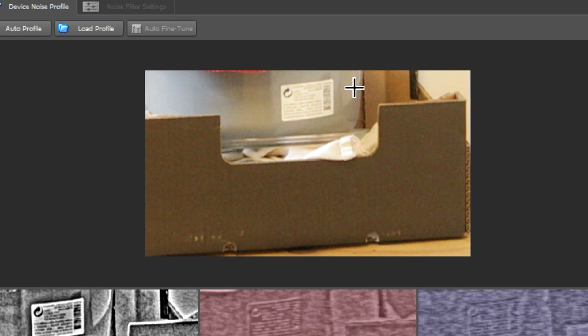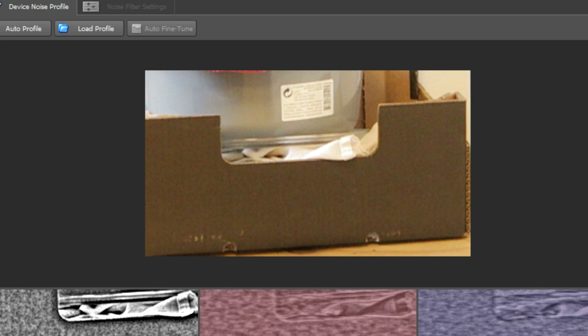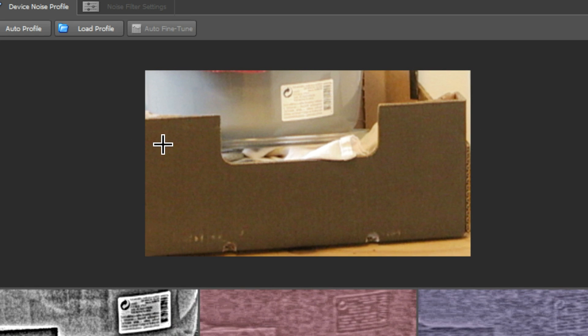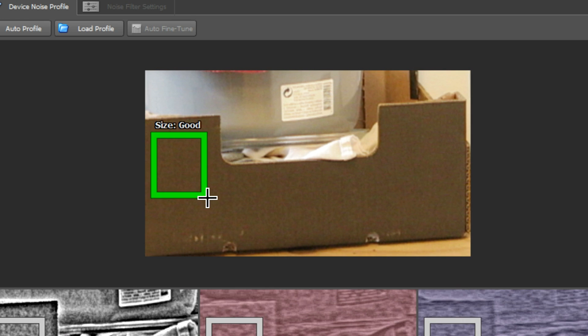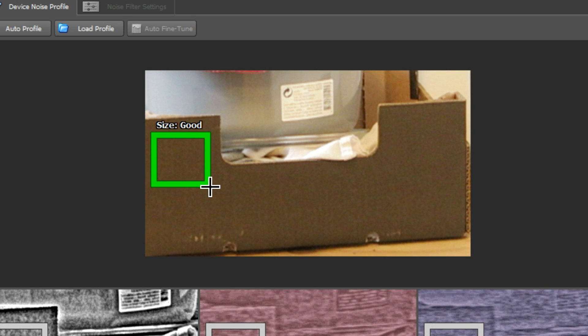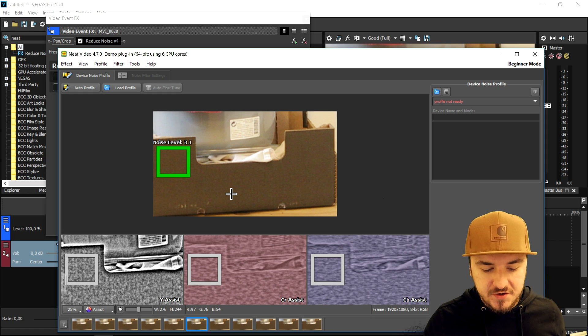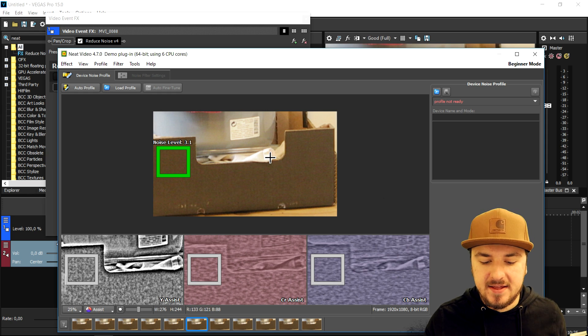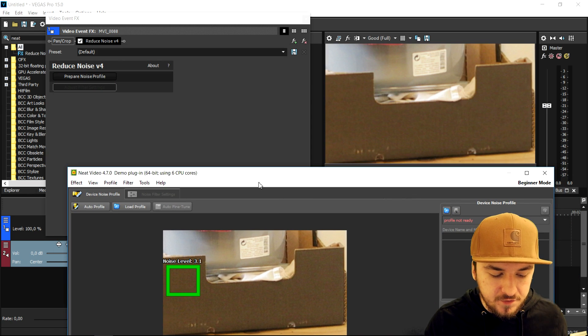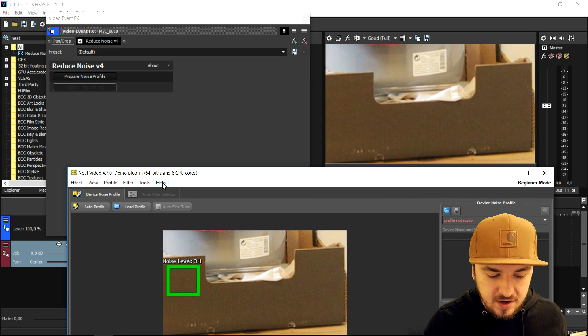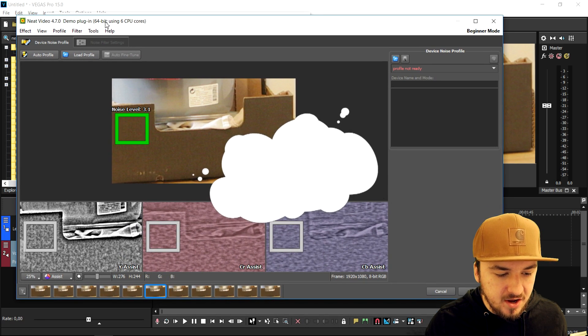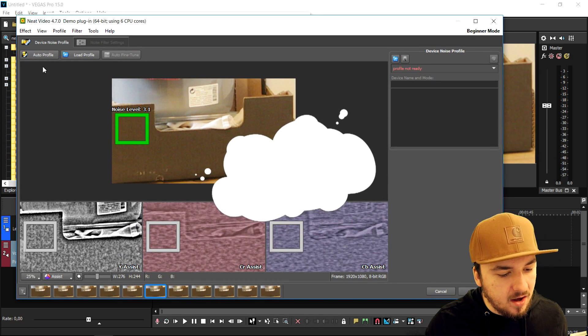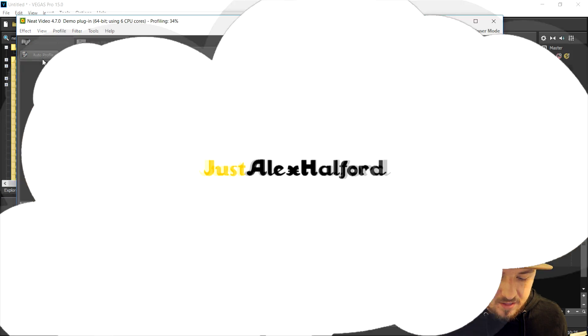We're going to select a nice green square. Now that we have selected it, that's going to remove the noise. So now that we have selected that part, we're going to click on auto-profile.